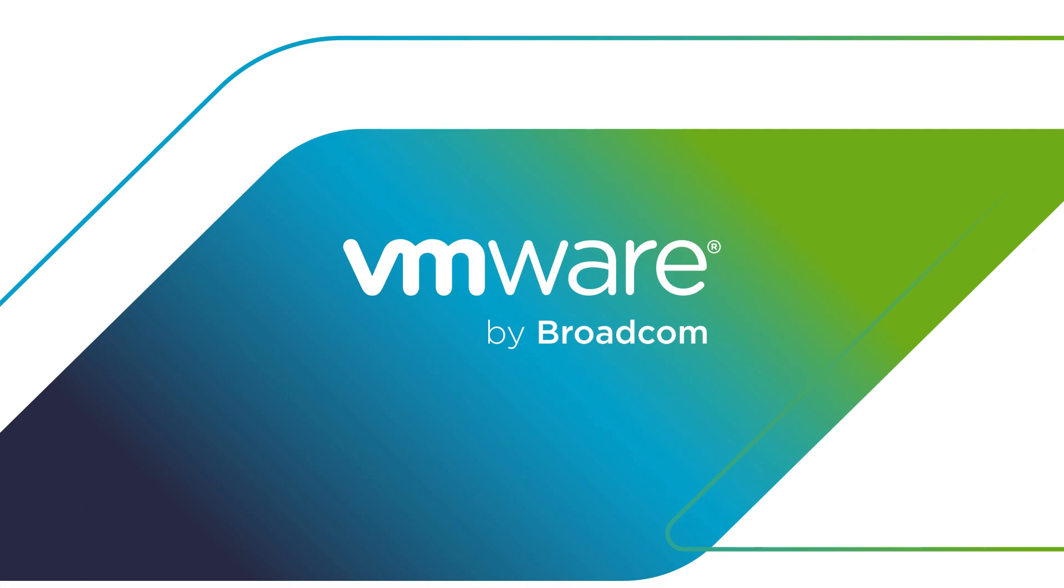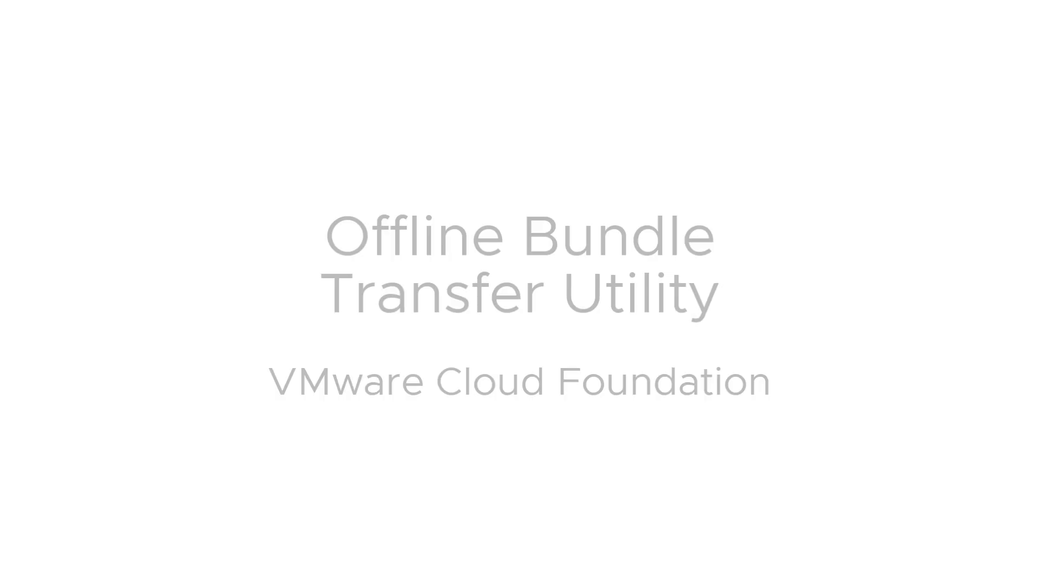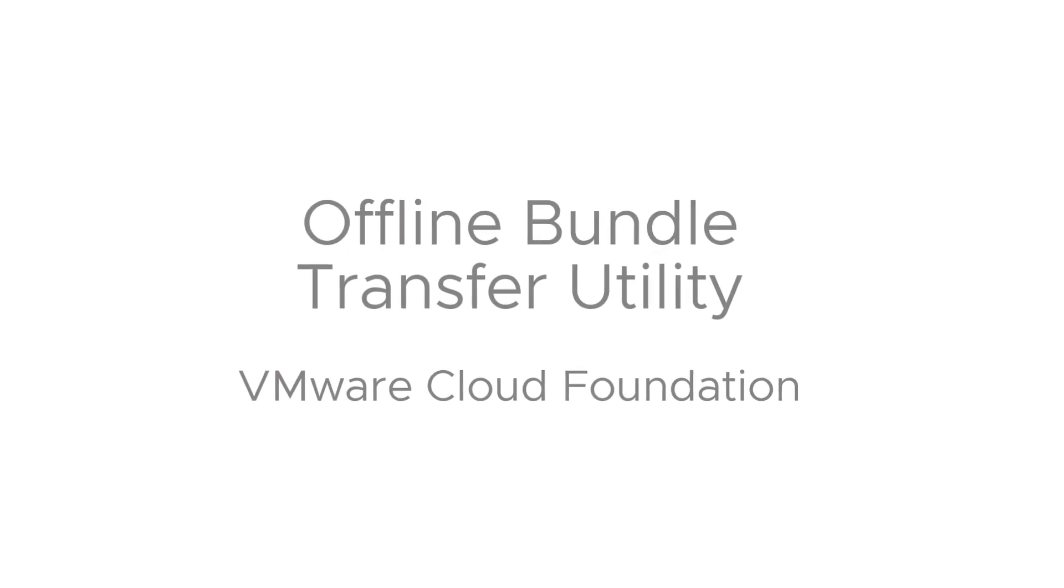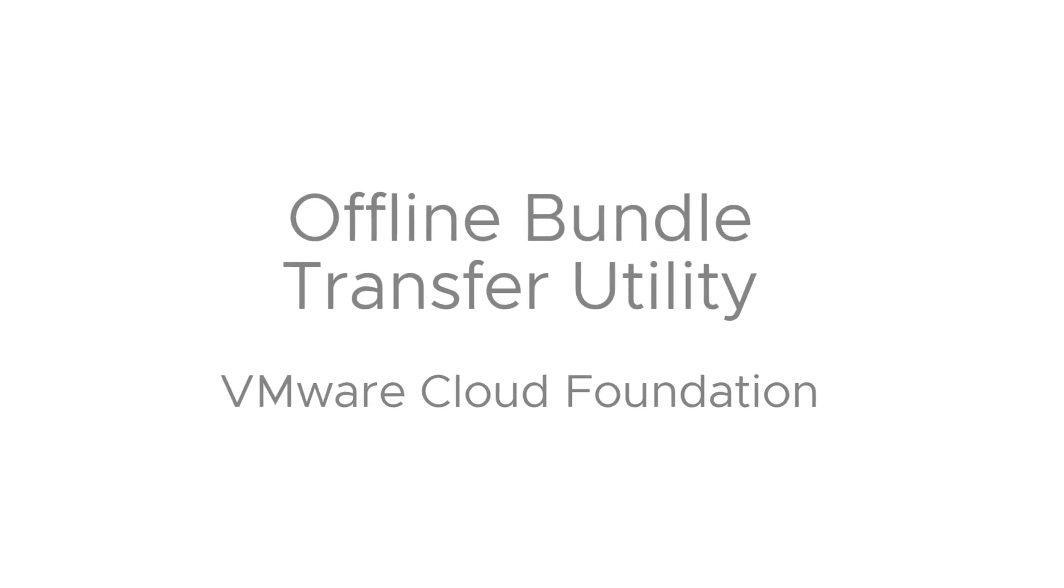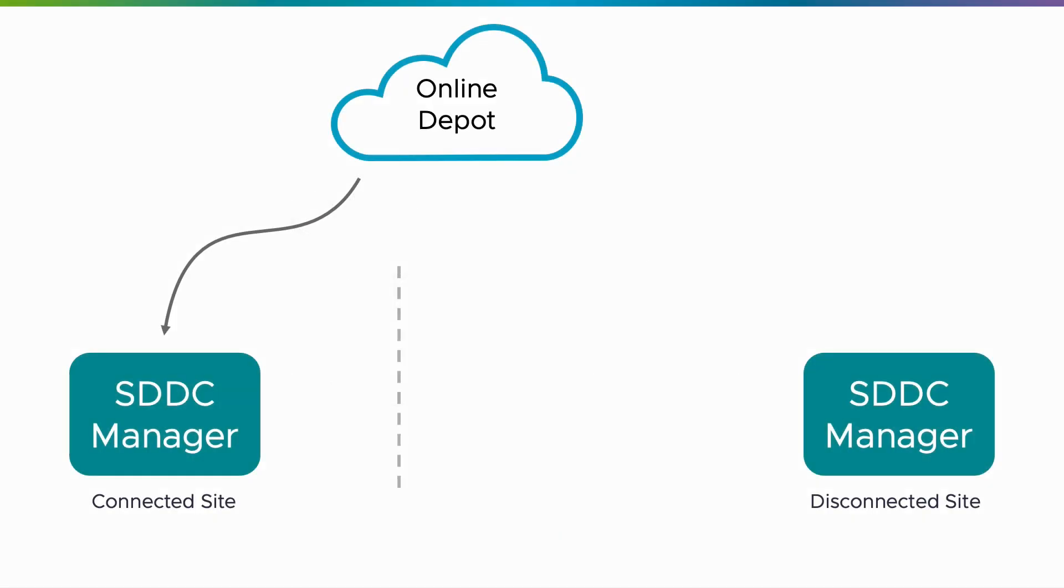VMware Cloud Foundation can connect to an online depot to download updated software bundles in order to upgrade infrastructure elements. But some VCF deployments are not connected to the internet due to policy. These are known as dark or disconnected sites.